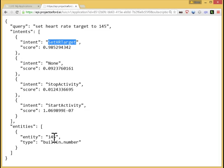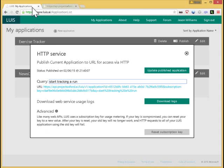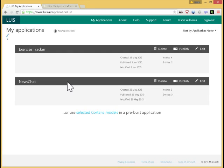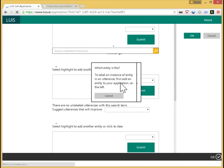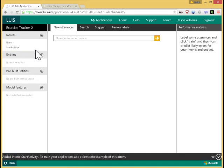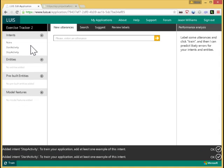And you can see here the intent set heart rate target has been correctly selected. And 145 is the number of the heart rate target to use. So now let me show you how I can build that application. I'll go in and create a new application called exercise tracker 2. I'll go in and edit it. And I'll start by defining the intents in my domain. So I'll have start activity and stop activity to begin. Also I'll have an entity, which is activity type.